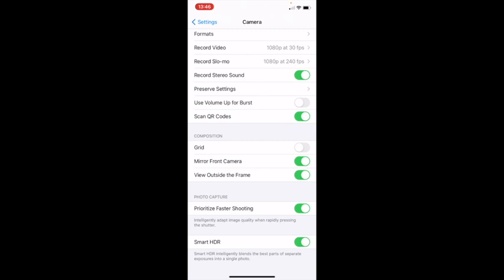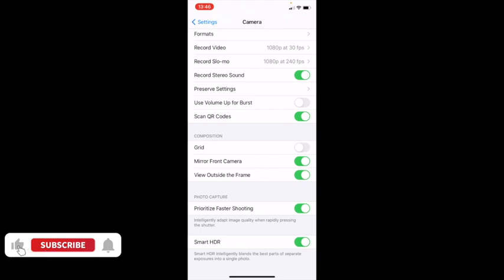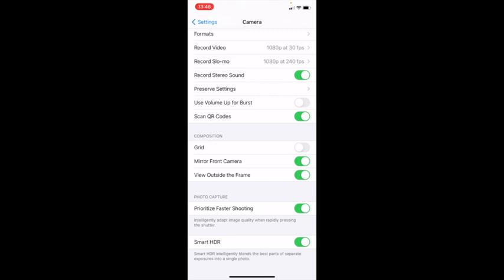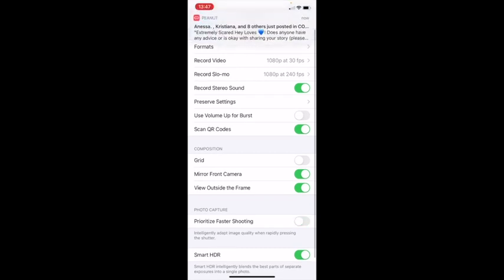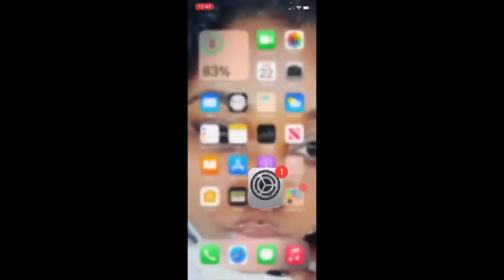One option is 'Prioritize Faster Shooting.' What this does is it makes the camera shoot much faster. Before this update, taking photos with the camera was a bit slow, but with this feature enabled, you can take pictures faster. Just go to Settings, enable it, and you're good to go.